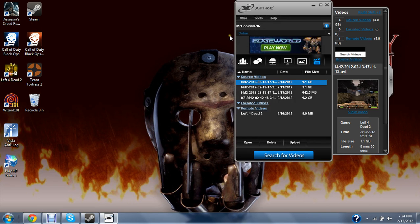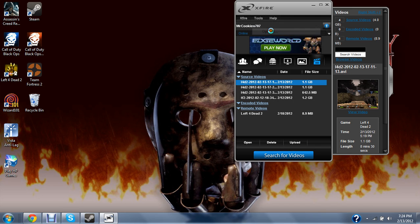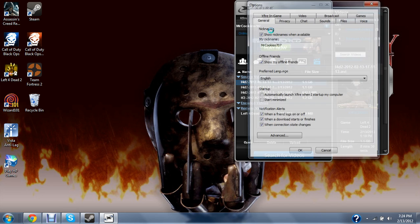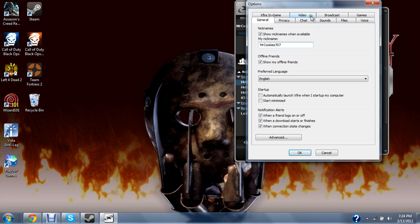And then pull up X-Fire, go to tools, options, general. It's pretty cool, you can change your nickname. I've changed it to Mr. Cookie 707.